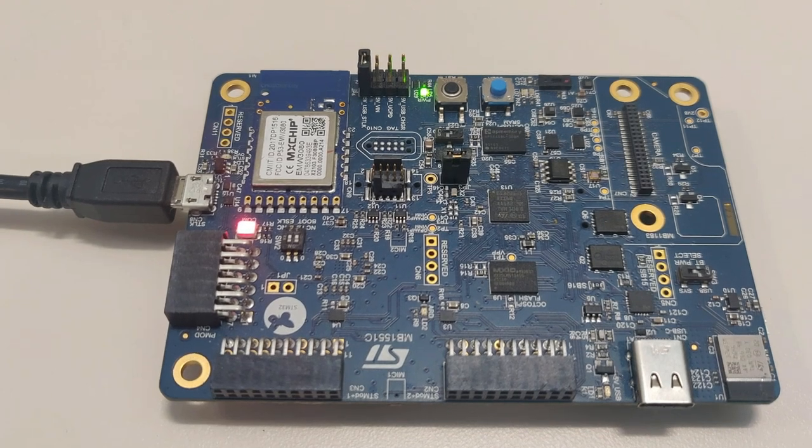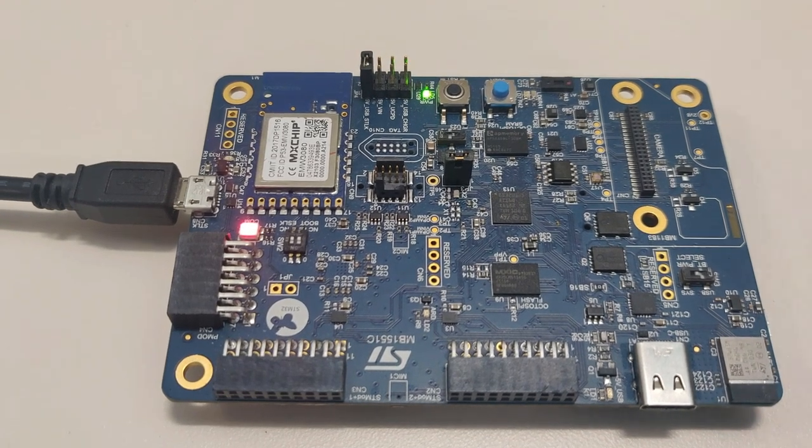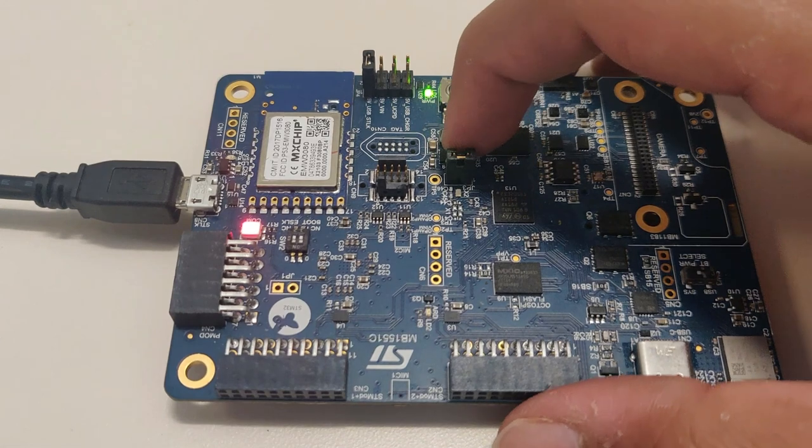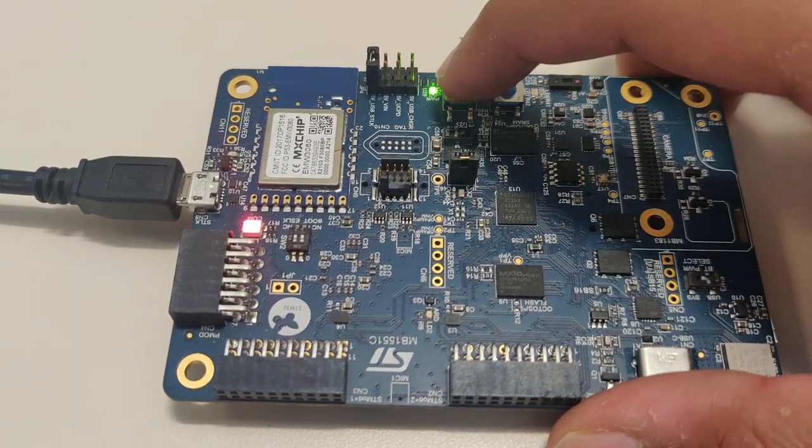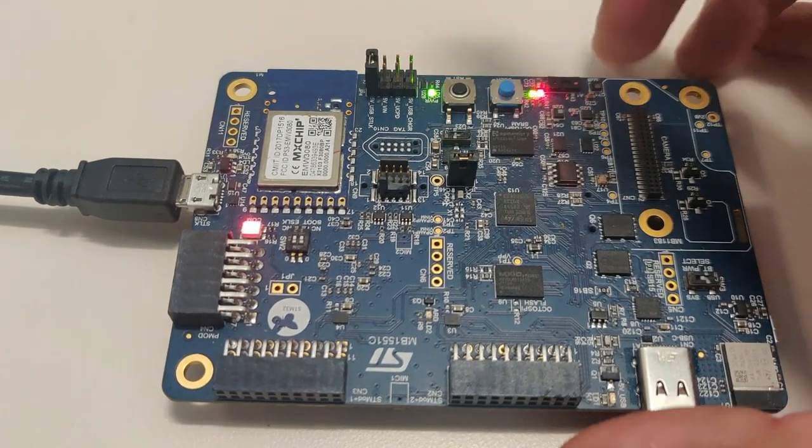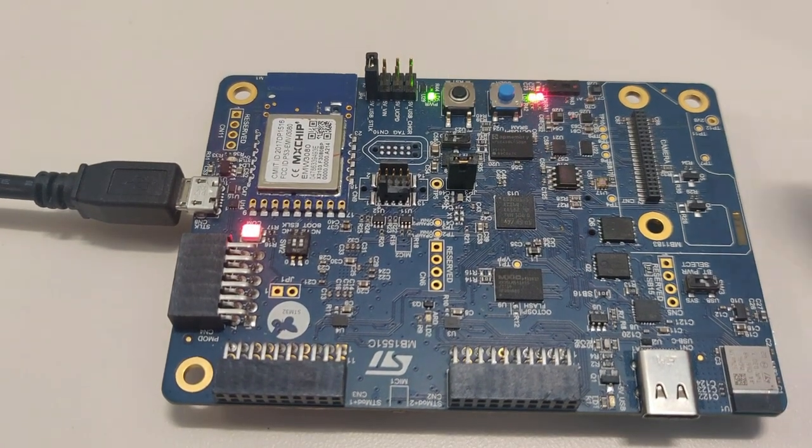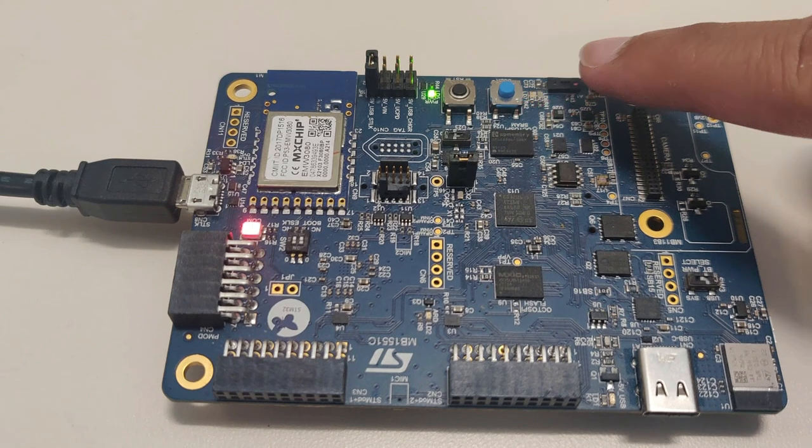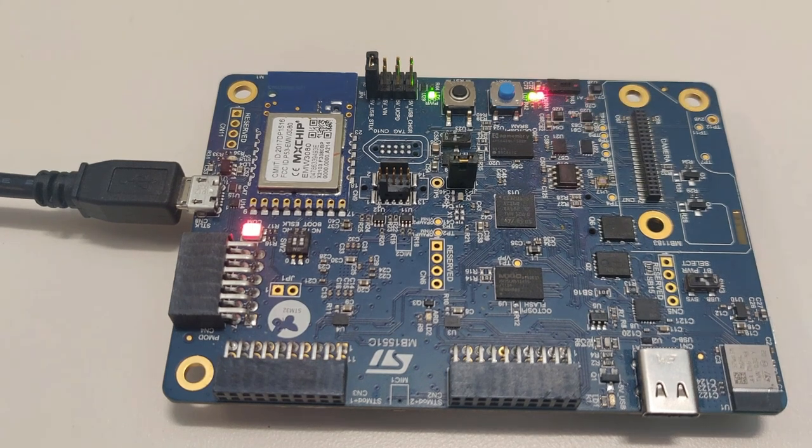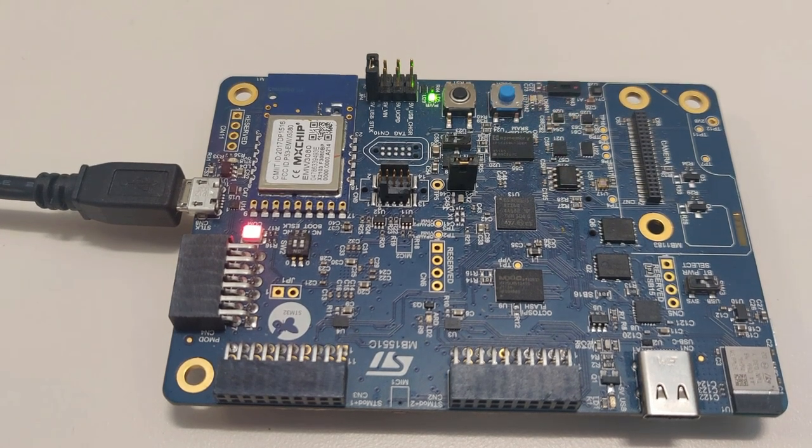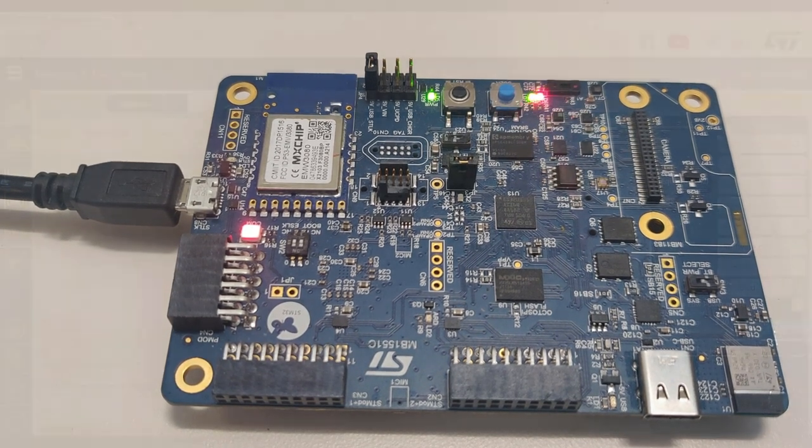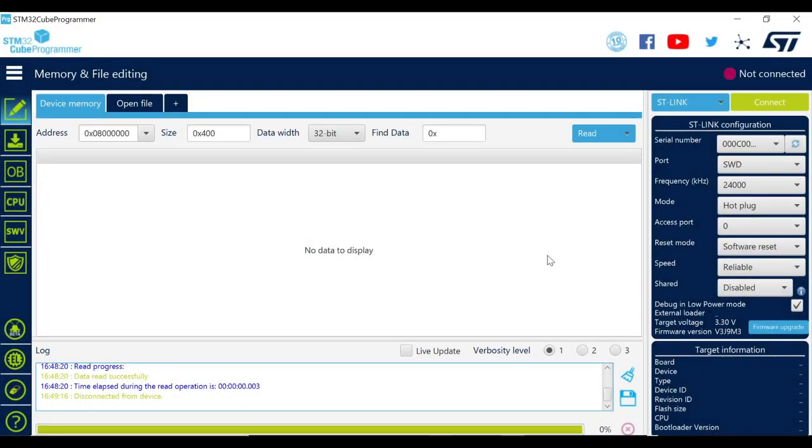To do so, set the boot pin to 0 by switching SW1 to boot 0 and reset the board. And we can see the user LEDs blinking as programmed in the application code. We can also verify the OB configuration by reading them using the CubeProgrammer or the read option bytes script in the package.